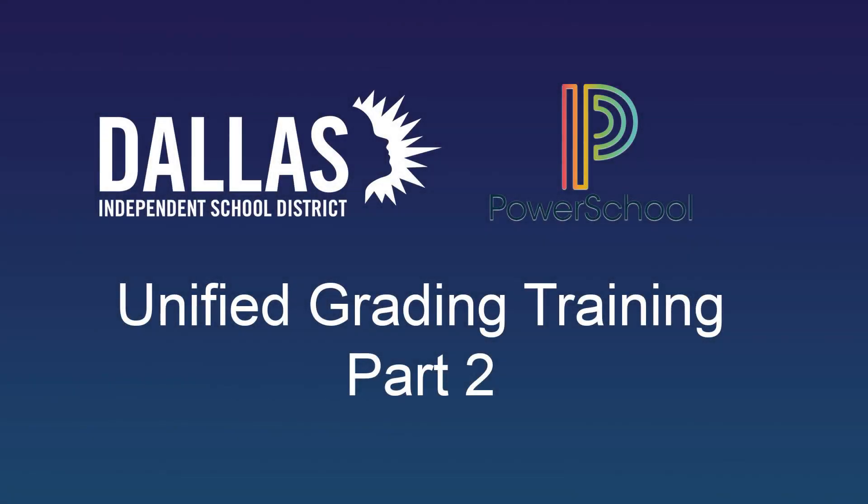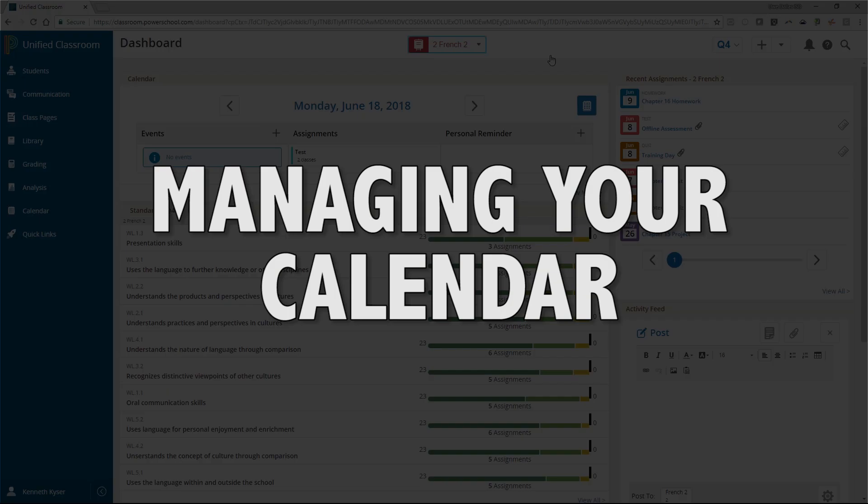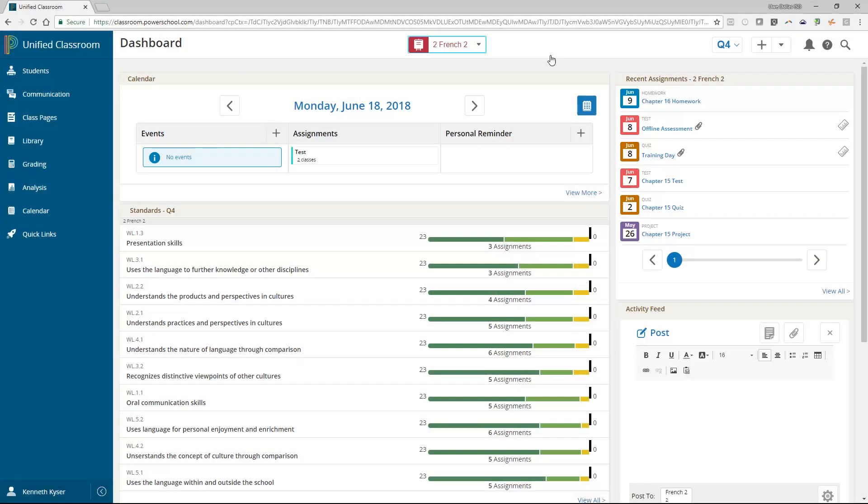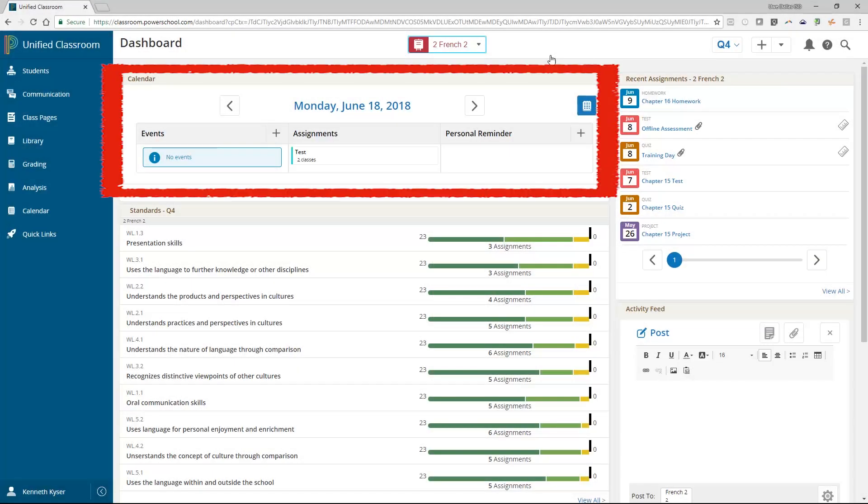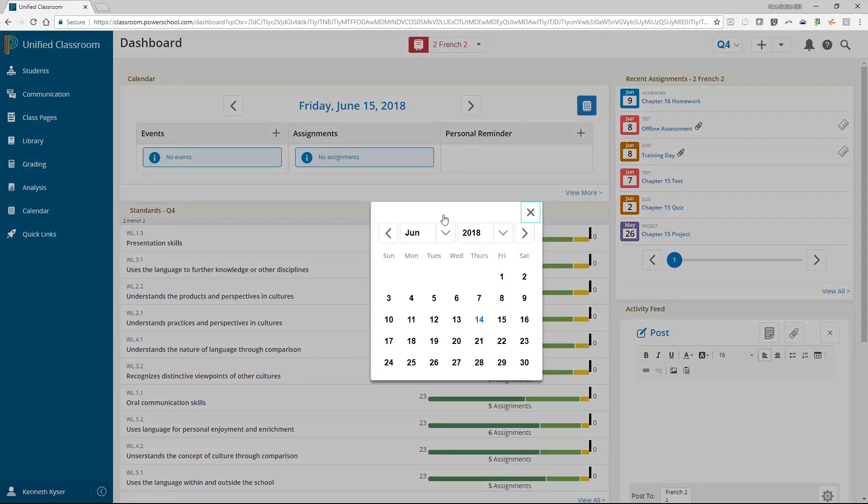Part 2: Managing your calendar. Use the calendar area on the dashboard to quickly review the current events, assignments, and personal reminders for the day. Use the next and previous arrows to switch to a different date or click the calendar icon to select a different month and year.